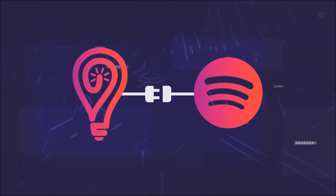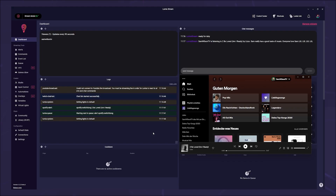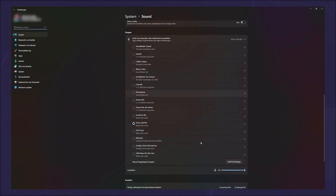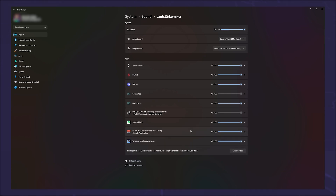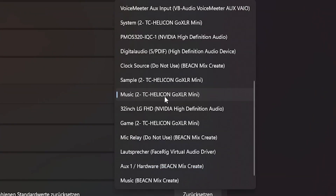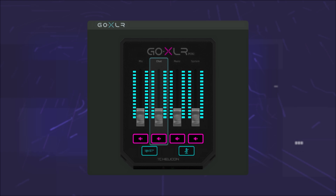Let's say you are using Spotify because it's already integrated with Lumia Stream. Start a song so that the device is recognized, then go into your Sound Settings. Scroll down to Advanced Sound Settings and click App Volume and Device Settings. Find Spotify in the list and set the top drop-down selection to your GoXLR music device. Now you can adjust the music volume using your third fader on the device.